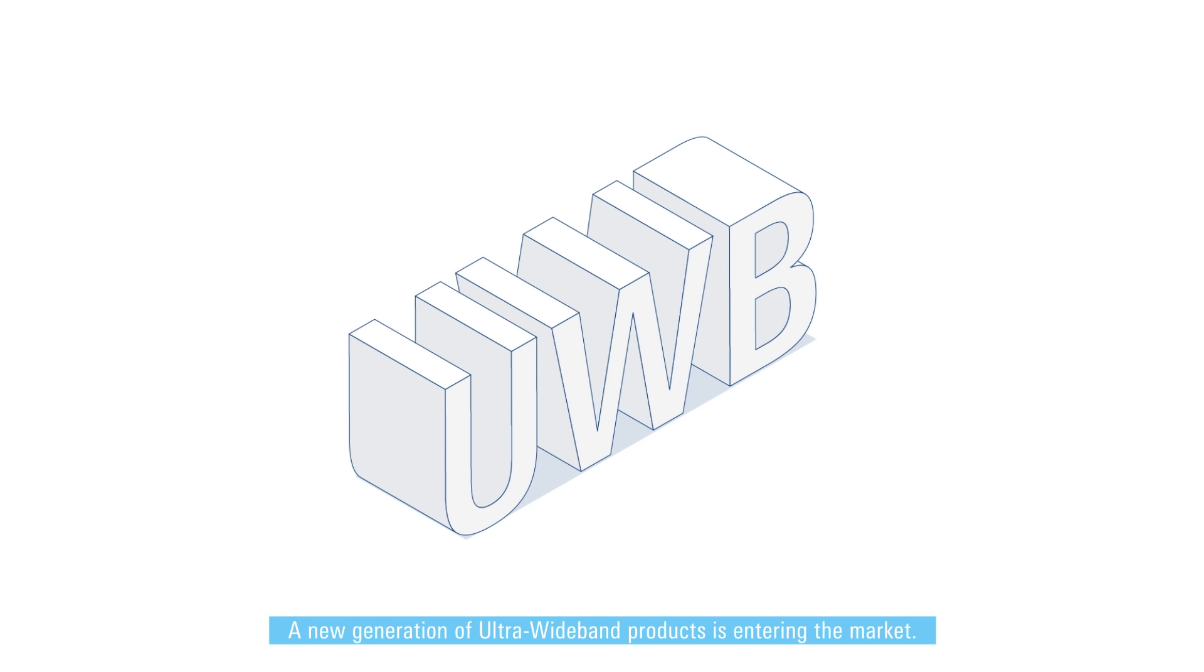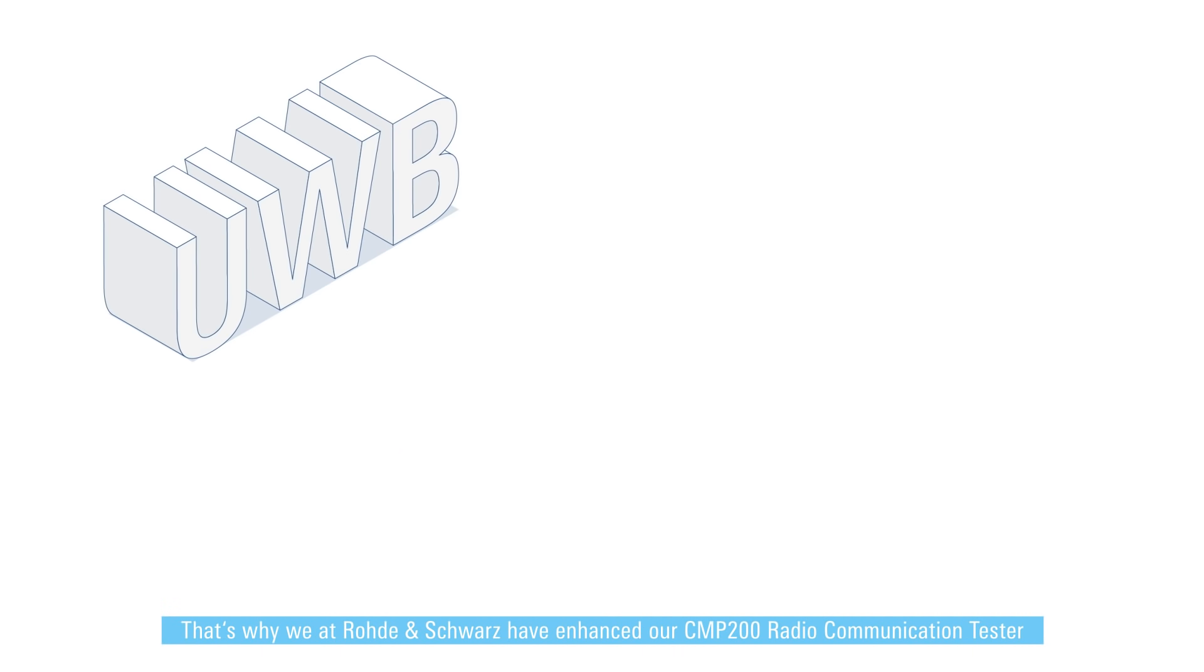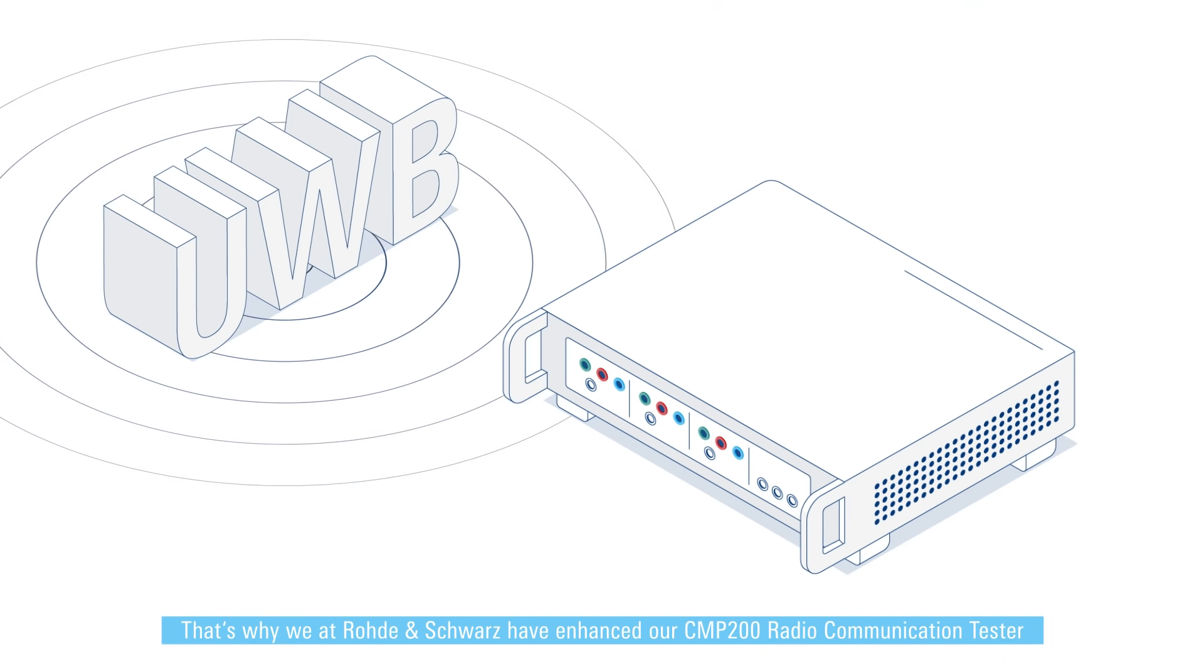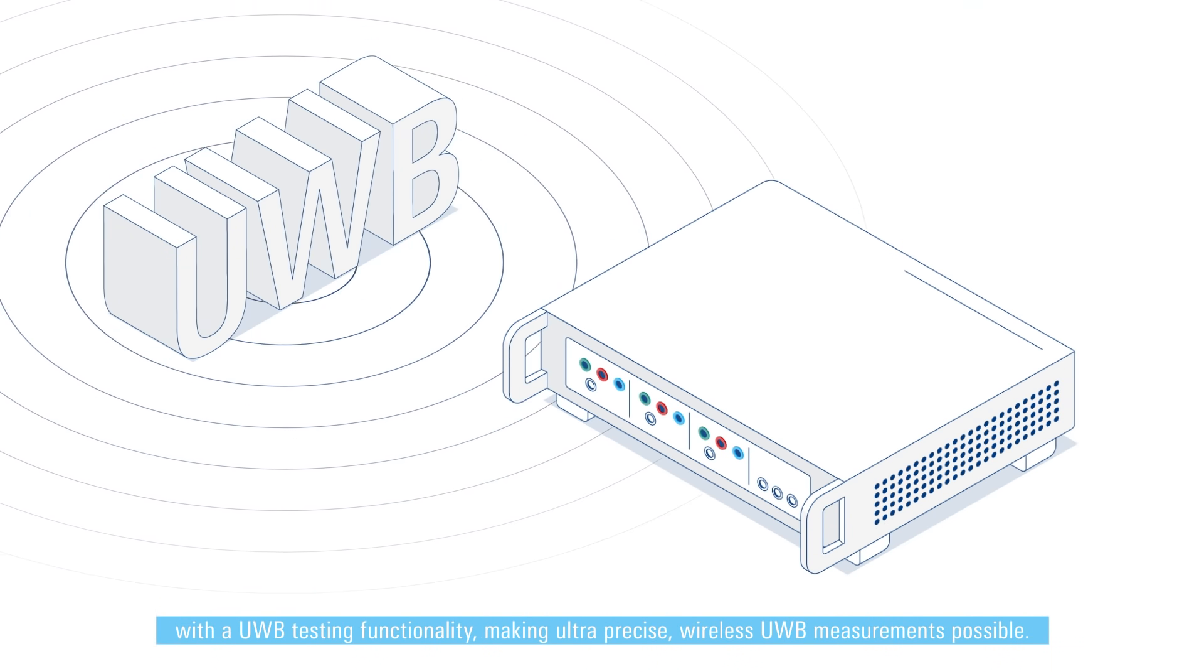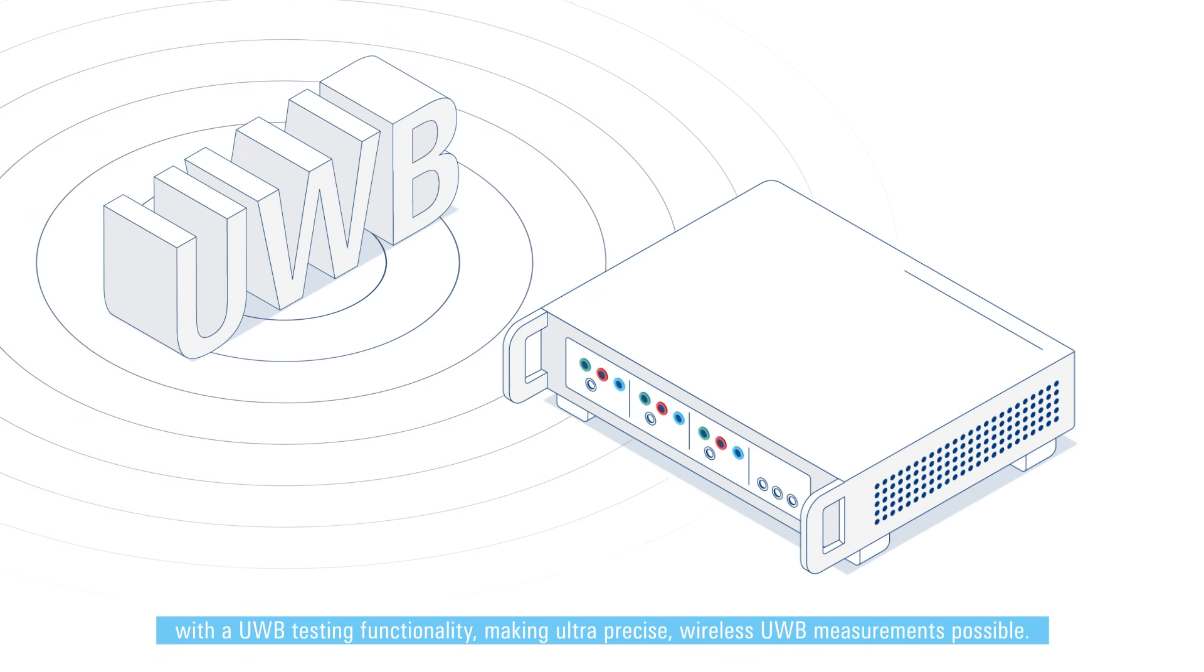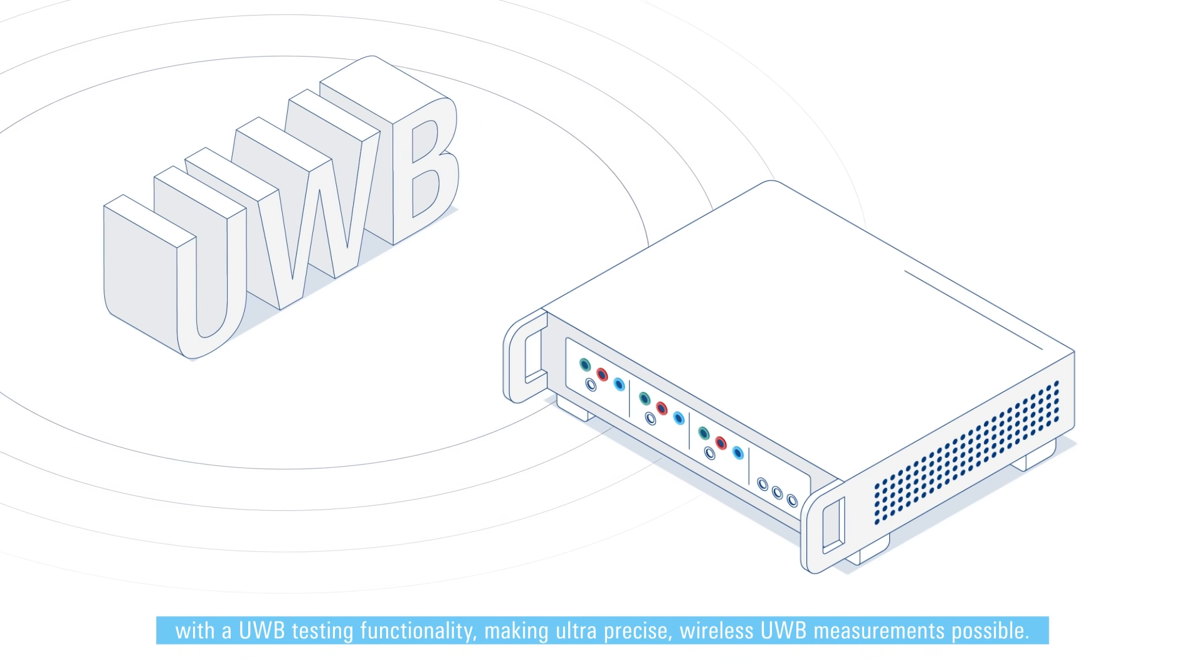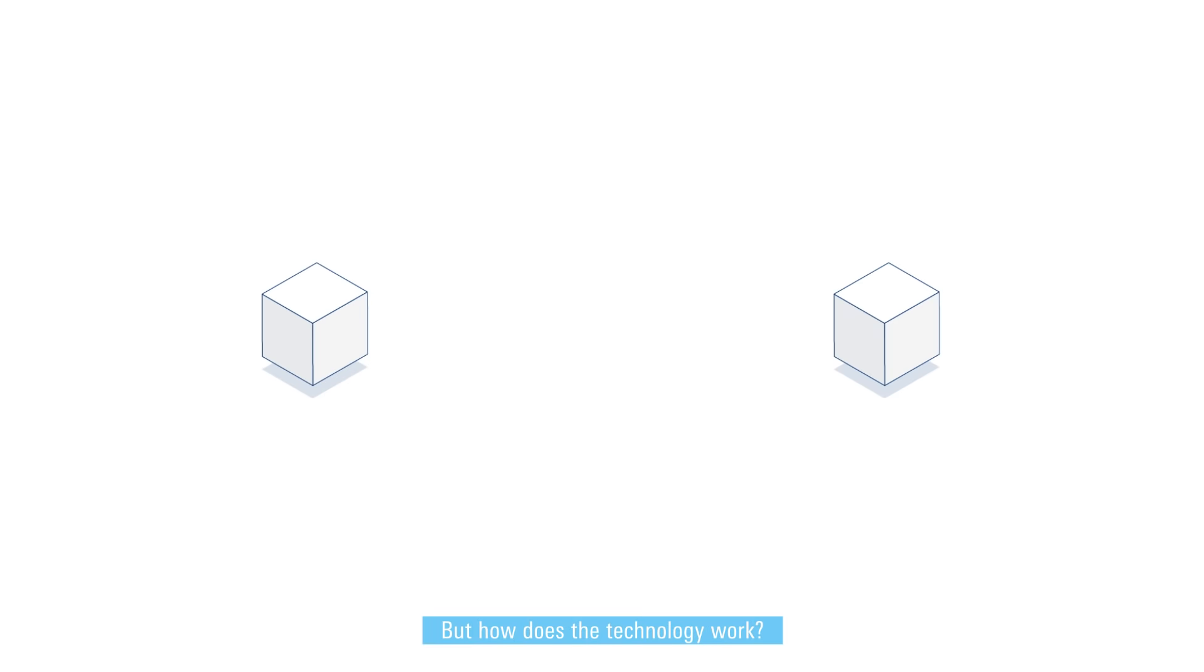A new generation of ultra wideband products is entering the market. That's why we at Rohde and Schwarz have enhanced our CMP 200 radio communication tester with a UWB testing functionality, making ultra precise wireless UWB measurements possible.